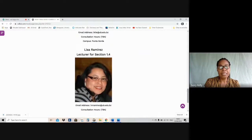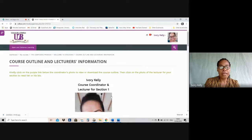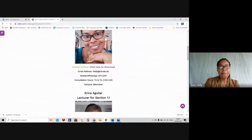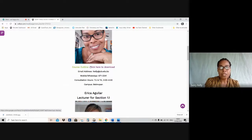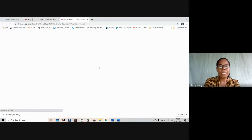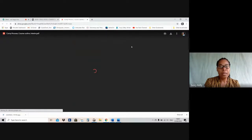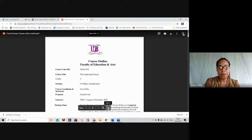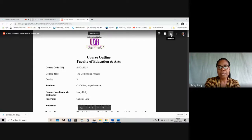And then finally, Ms. Lisa Ramirez is in charge of section 1.4 and that is her email address there. On this page is where you will find the lecturers' information, and below Ms. Kelly's — that's me, the coordinator's — photo, you will see a link in purple that says 'Click here to download course outline.' When you click there, the course outline is going to pop up in another window and you're able to view it right there, or you can download it by clicking the download link and saving it on your device.